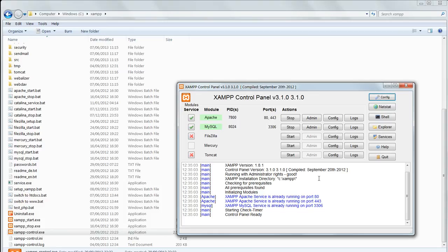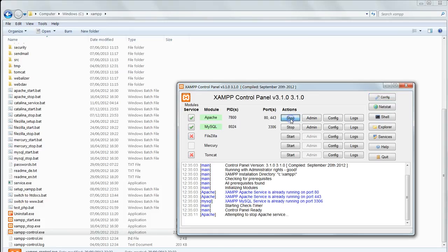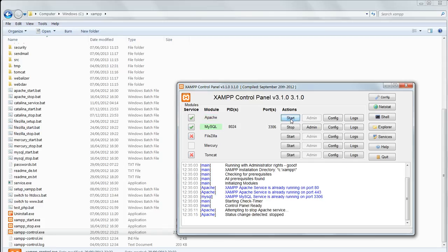In the control panel, next to Apache, click stop. Wait for a moment until it's shut down. Stop changes to start.